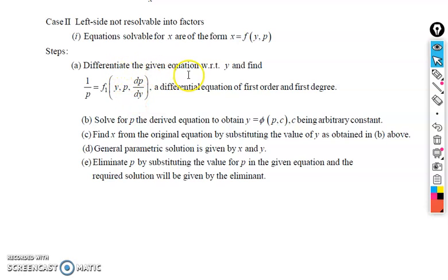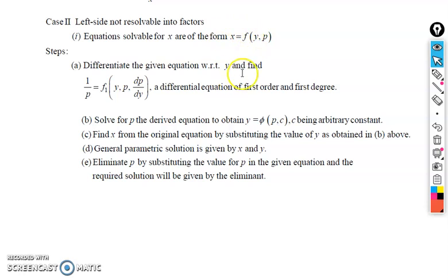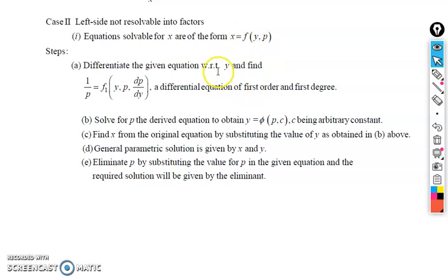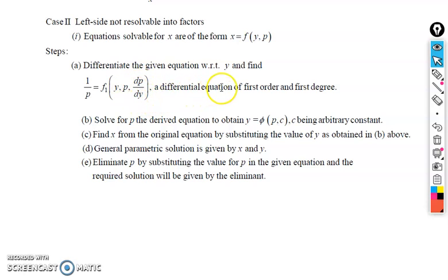The first step is to differentiate the given equation with respect to y. After differentiation, the left hand side becomes dx/dy, and dx/dy equals 1/p. The right hand side becomes a function of y, p, and dp/dy. There should exist some term dp/dy, yielding a differential equation of first order and first degree.